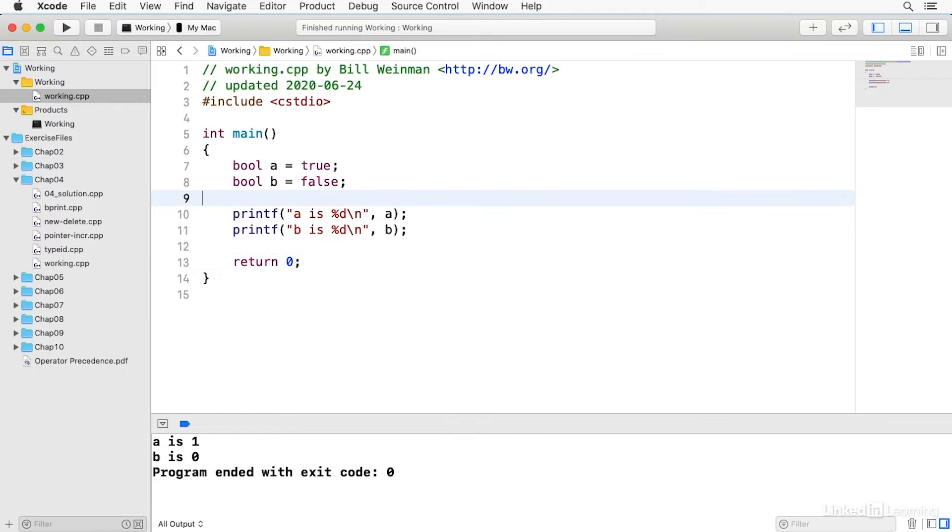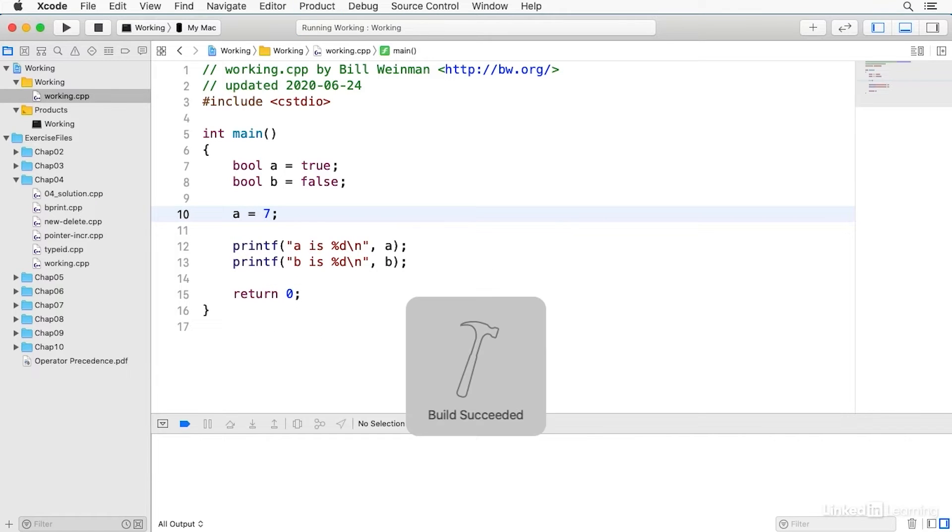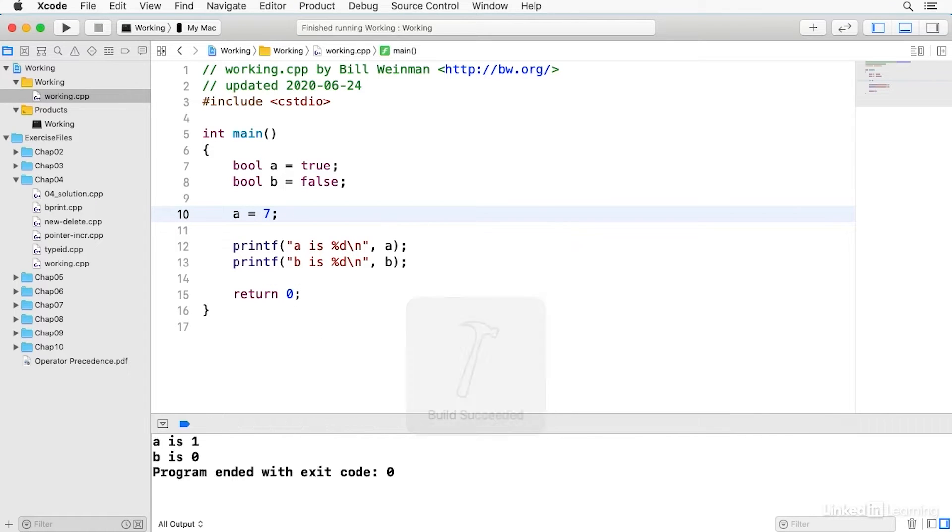And in fact if I were to assign a different value to A it still will print as 1 because it's a Boolean type and any non-zero value is true and true is 1 in the Boolean type.